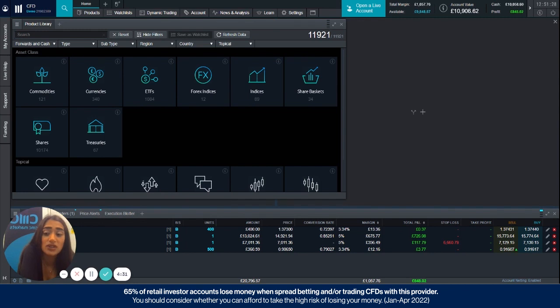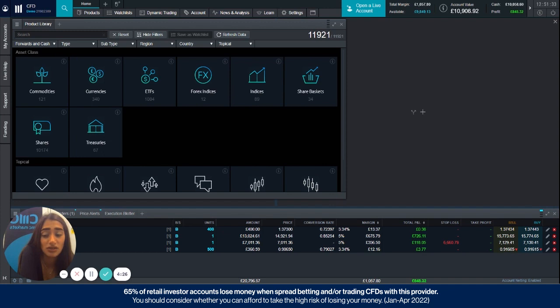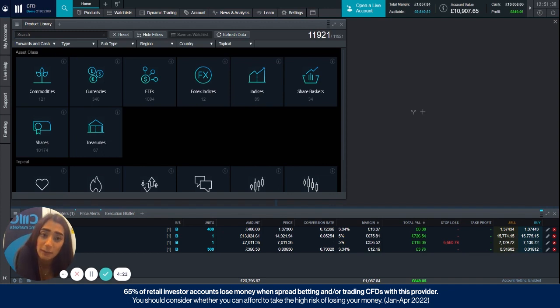And to better understand what the account revaluation level is, it's basically the sum of your cash and any net unrealised profit or loss, where the profit or loss is calculated using the level 1 mid prices.